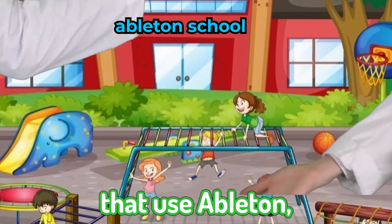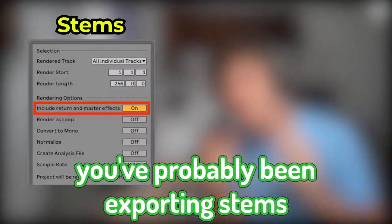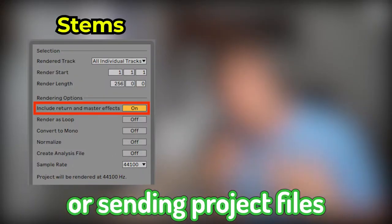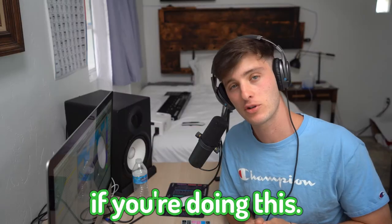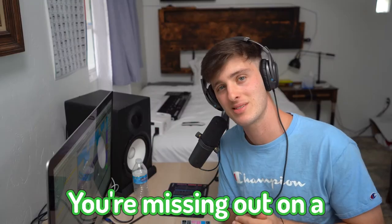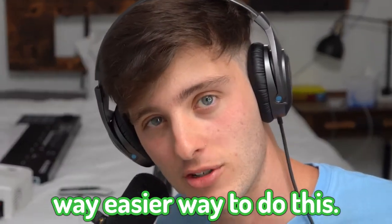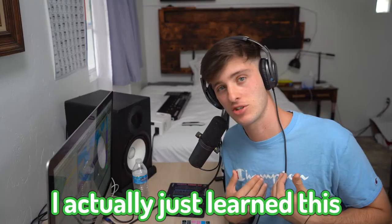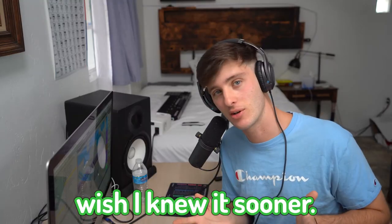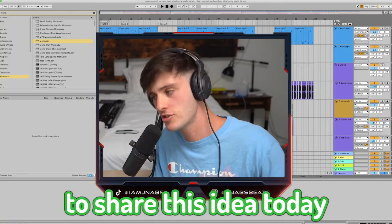If you're trying to collaborate with other people that use Ableton, you've probably been exporting stems or sending project files. If you're doing this, this video is for you. You're missing out on a way easier way to do this. I actually just learned this. Wish I knew it sooner. And so now I'm going to teach it to you.